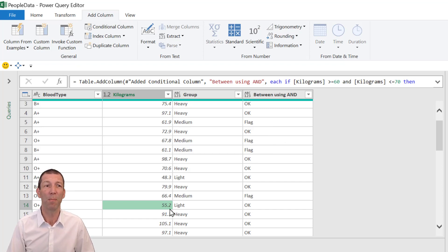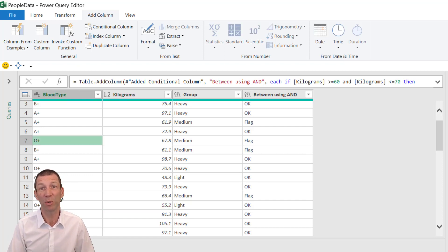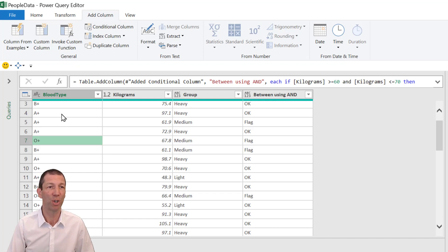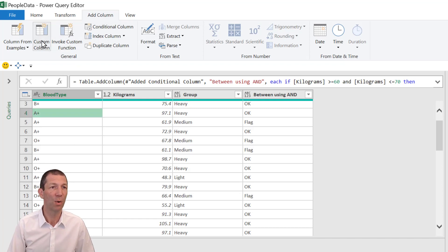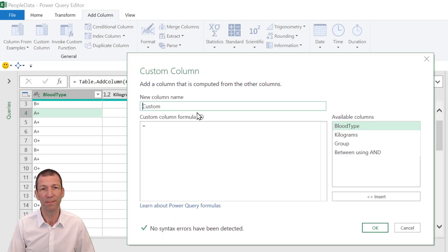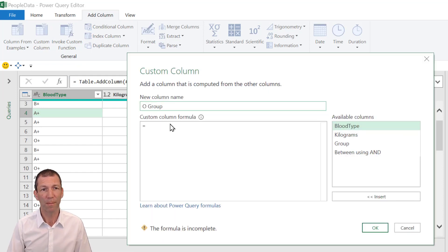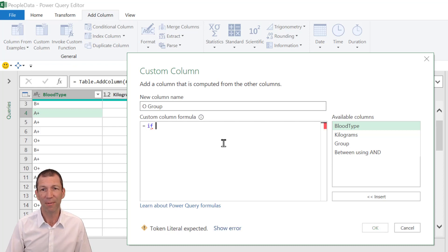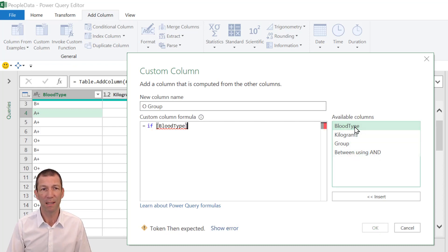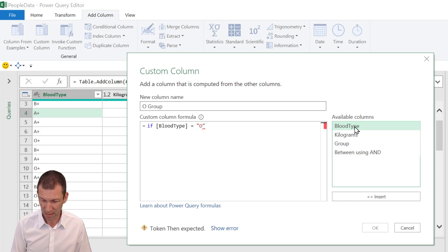So what if we want to say the blood group is O positive or O negative? Then we're just going to grab them as the O group. Else we'll actually return the blood type. So we'll go custom column. Call it the O group.